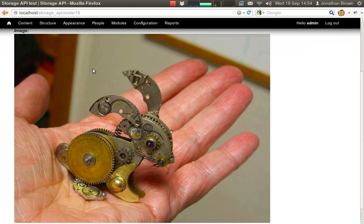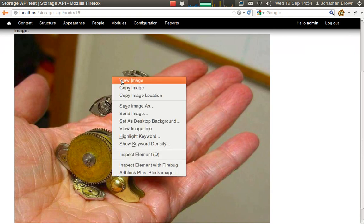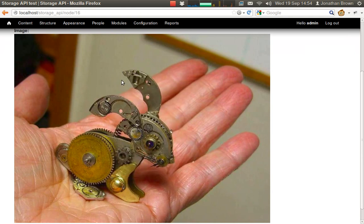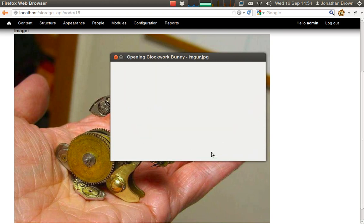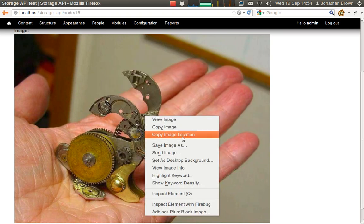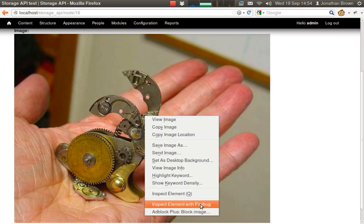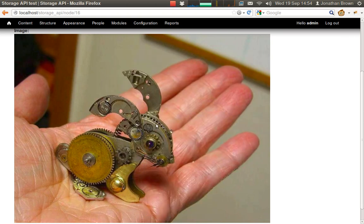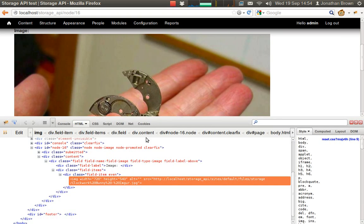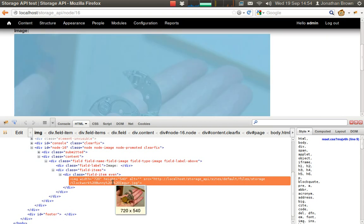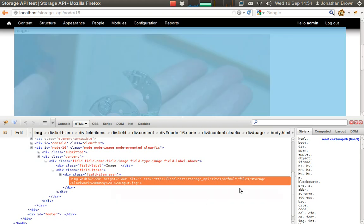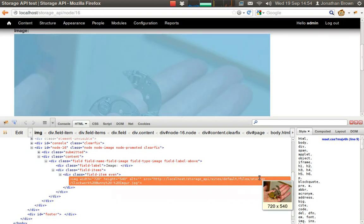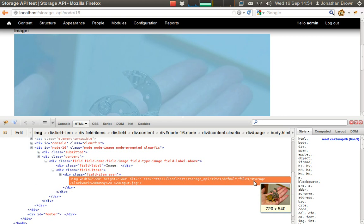With Storage API, it forces download when you view an image like this. So we actually need to examine with Firebug. So we can see the URL here. It's in the Storage API container.